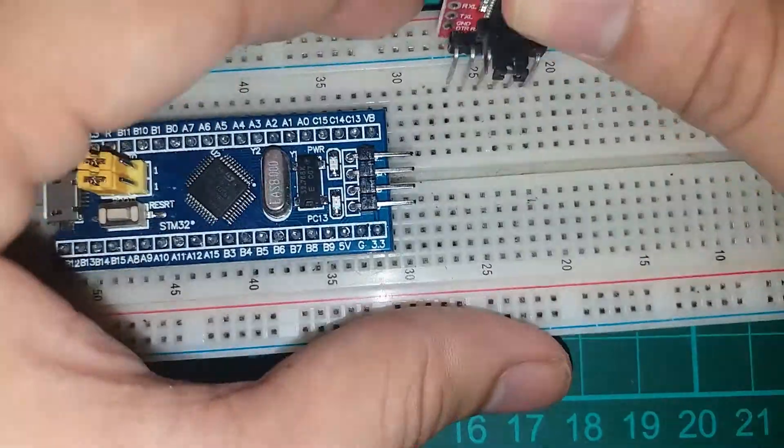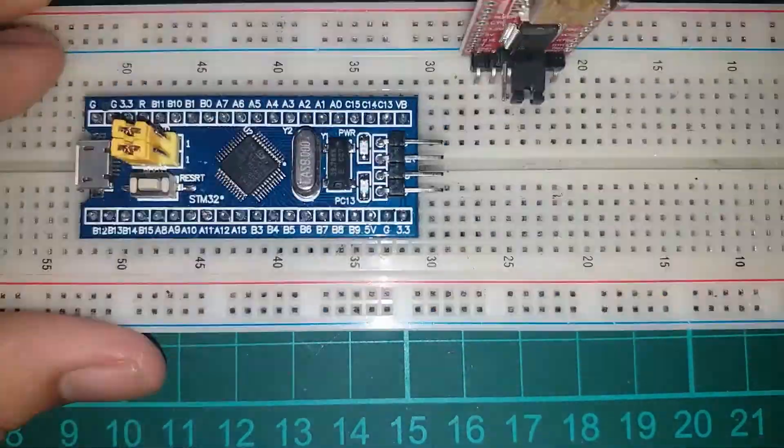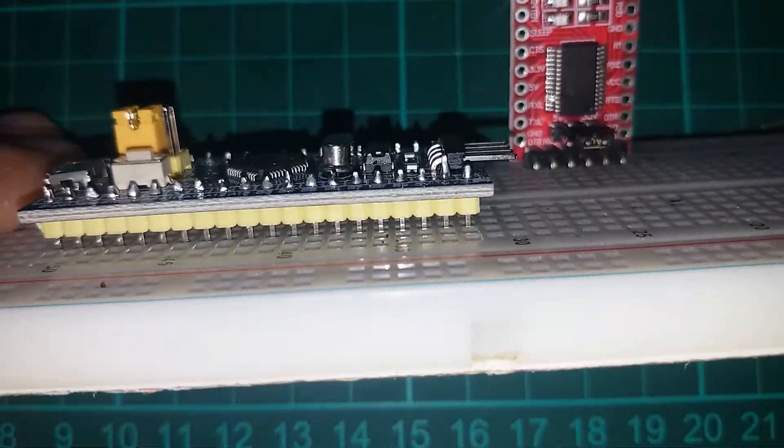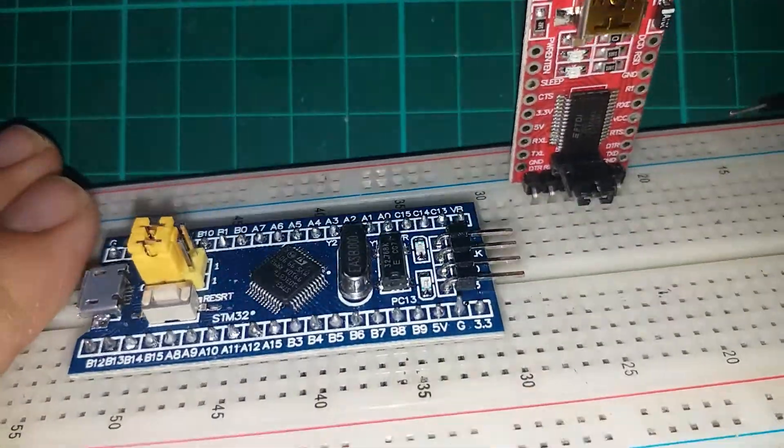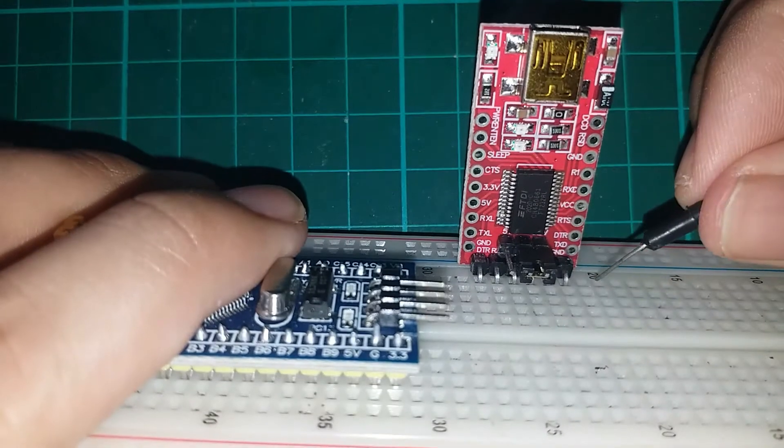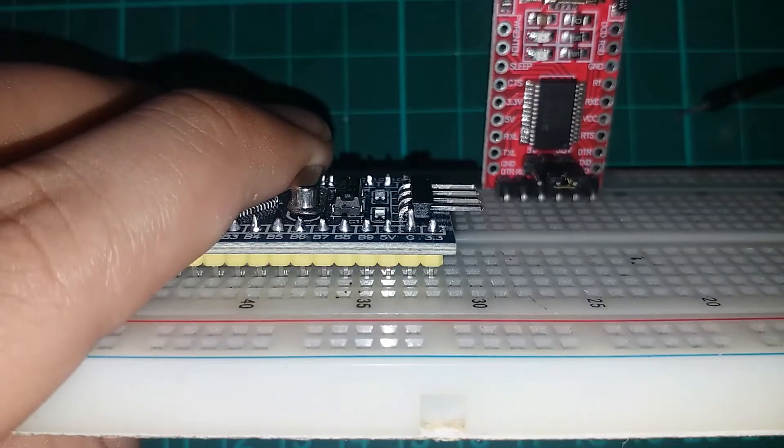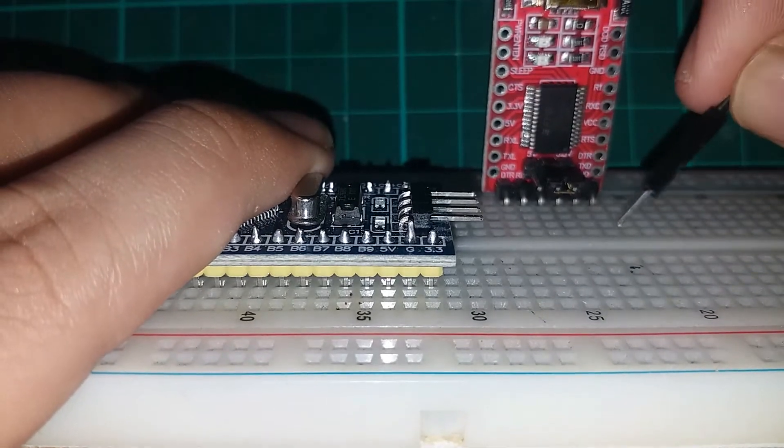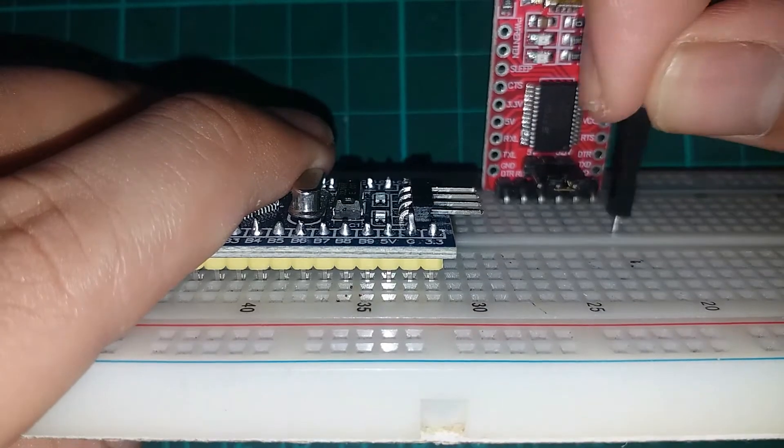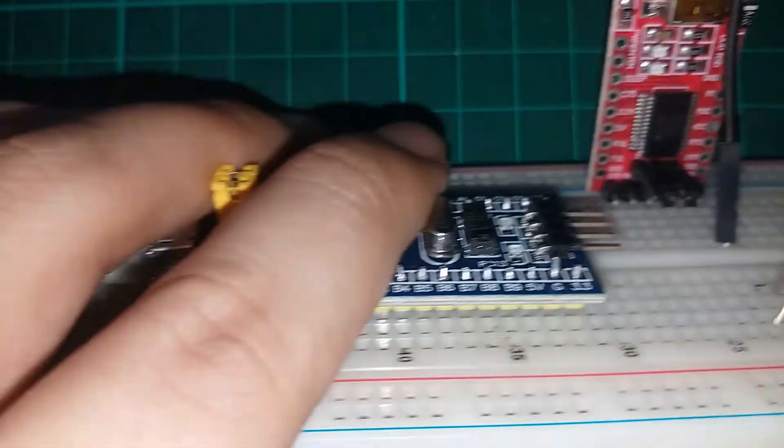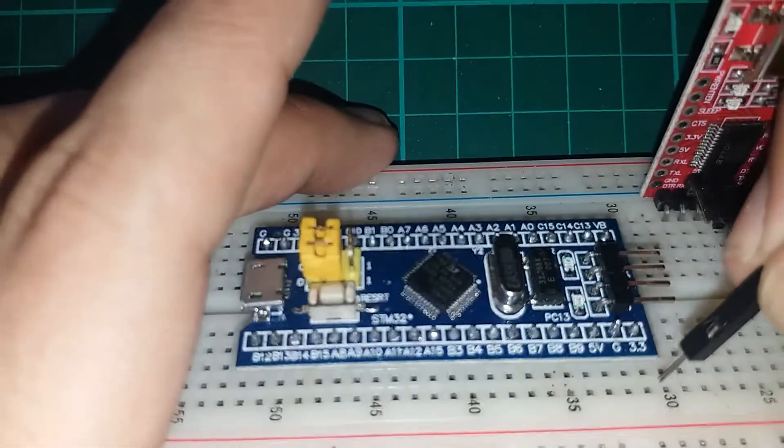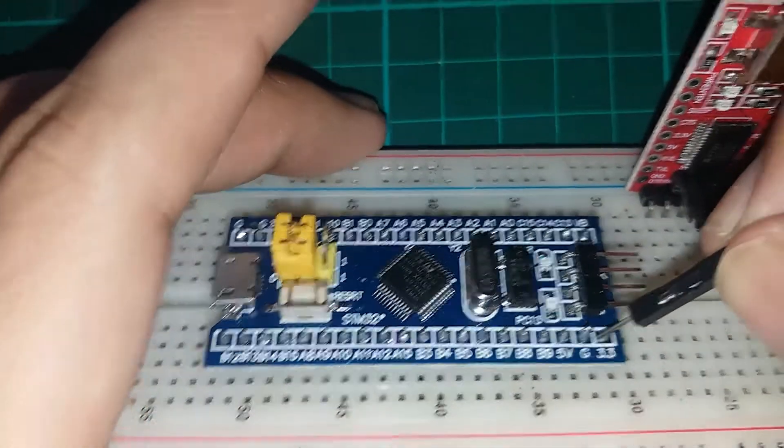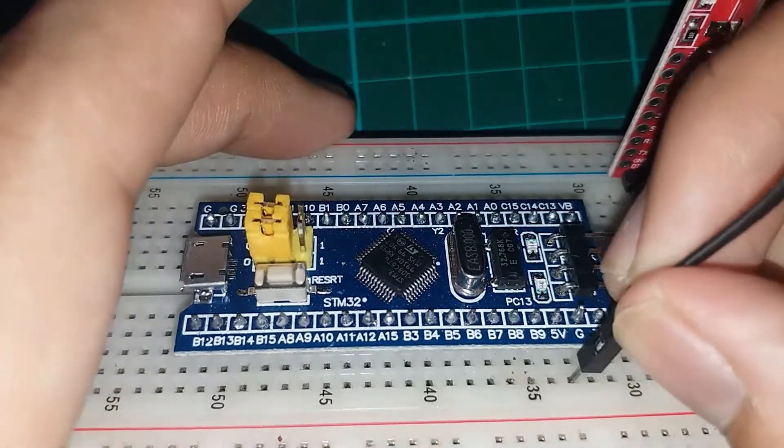Then hook up everything in the breadboard. Connect the VCC of the FTDI adapter to the 3.3 of the STM32 blue pill, and ground to ground.